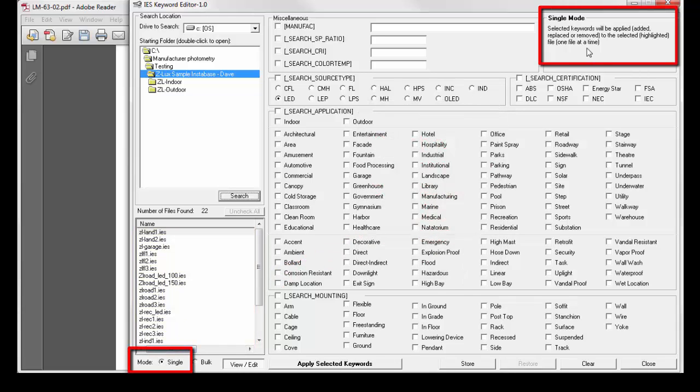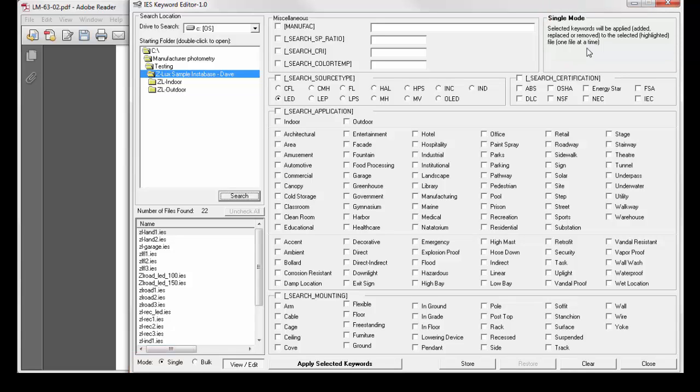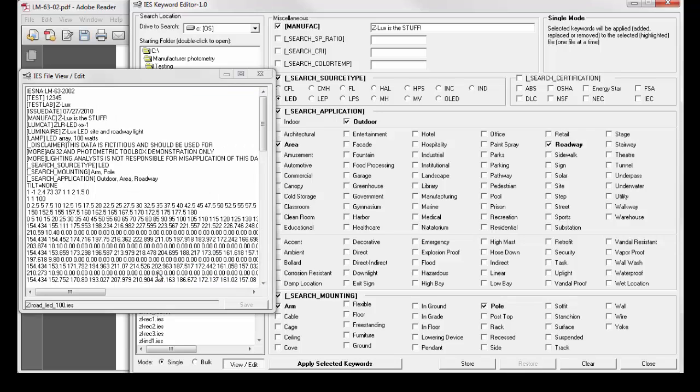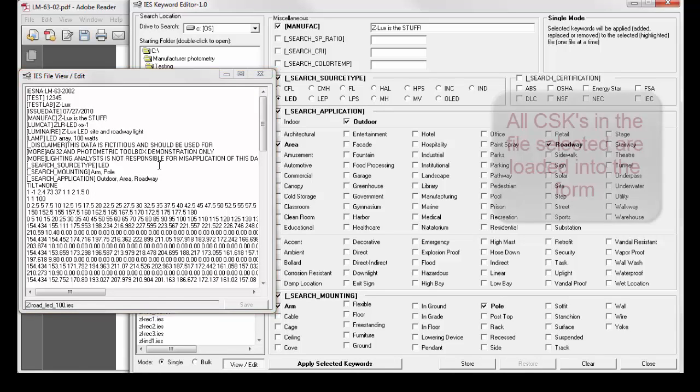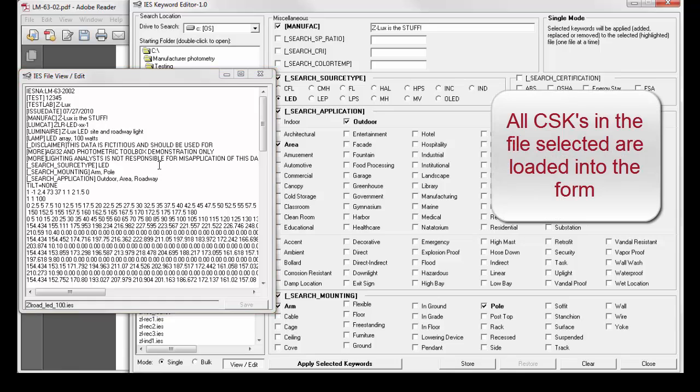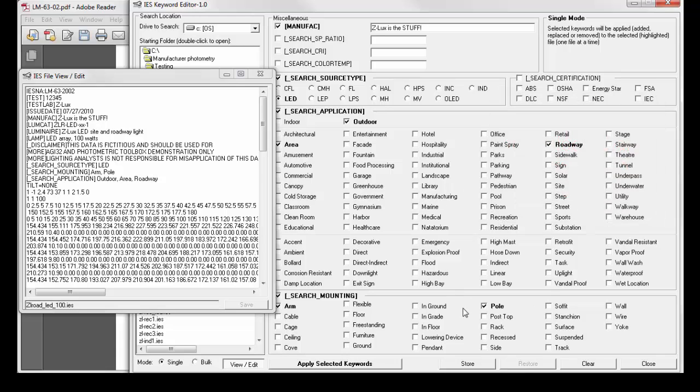We currently have the program set in single mode. You can see that in the lower left and the upper right corner of IEC. Clicking on any file in the list, two things happen.